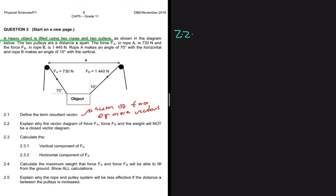Looking at our statement, the first line underlined in green says that a heavy object is lifted using two ropes and two pulleys. If an object is being lifted, we cannot have a closed vector diagram because clearly the forces are not balanced. The object is lifted, moved upwards, and as a consequence there will be a resultant net force which is not equal to zero. So we cannot have a closed vector diagram.